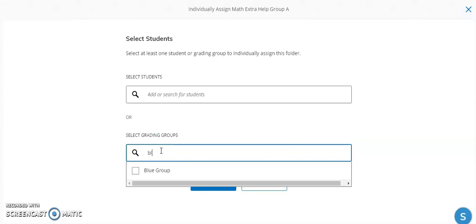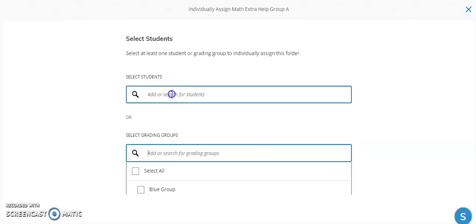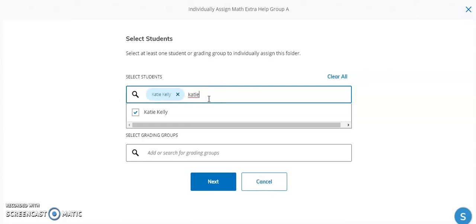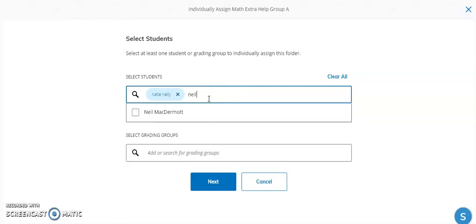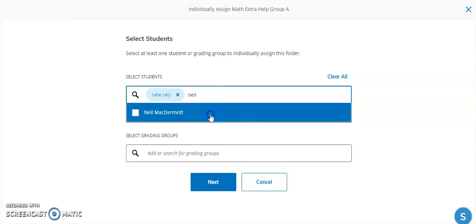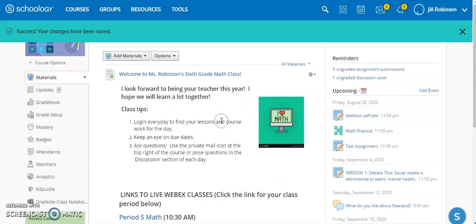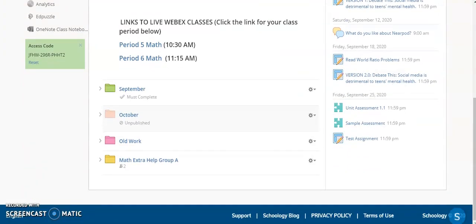I do happen to have a grading group, so I could start typing in the name of the group here, or I can come up here and start typing in the names of my students and adding them. Now this folder is only going to be visible to these two students.